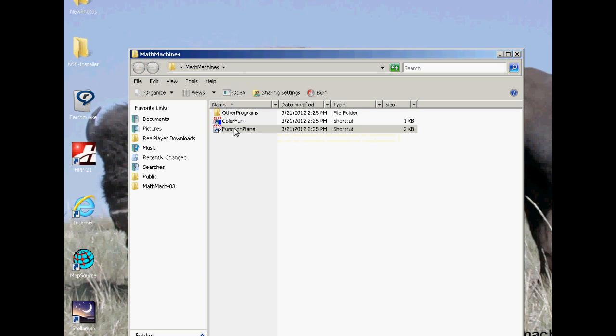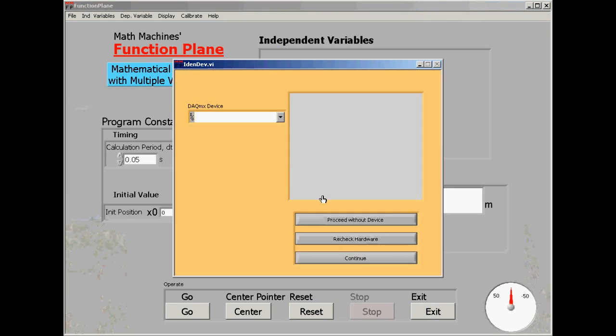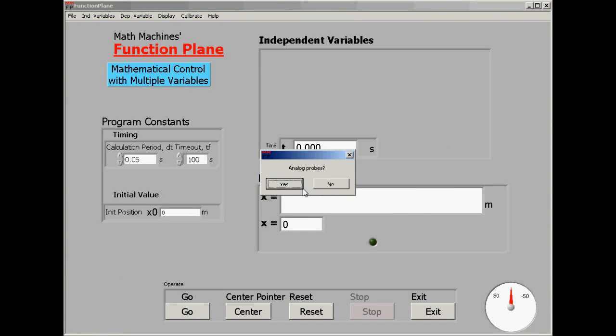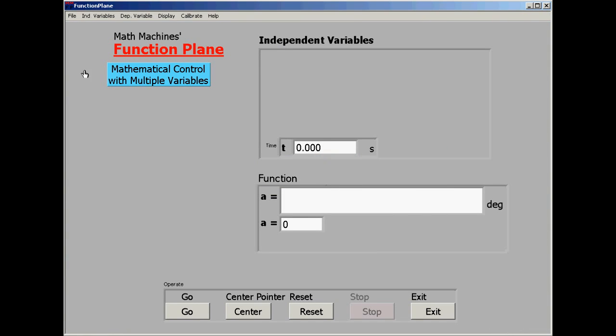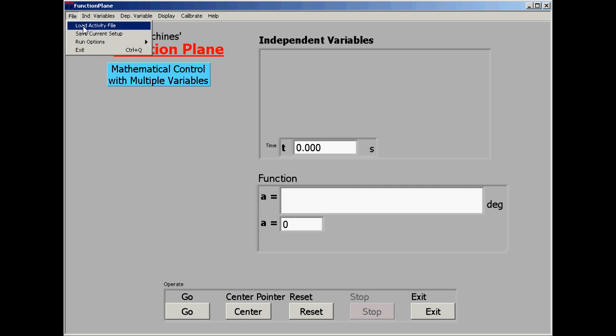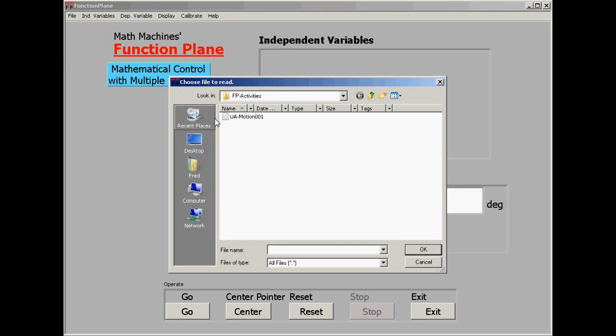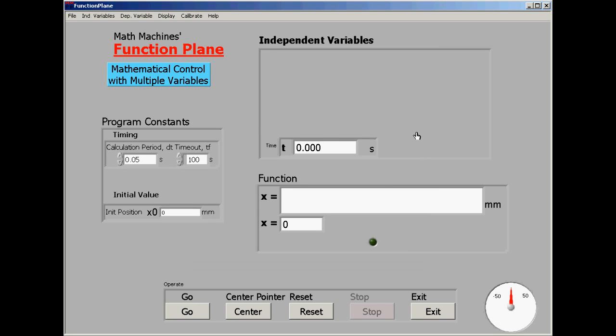We're going to load the Function Plane program as it comes up. The first question is going to be, do we have analog probes? And the answer is no. We're only using time as an independent variable in this case. But we are going to load the setup file to control the laser.